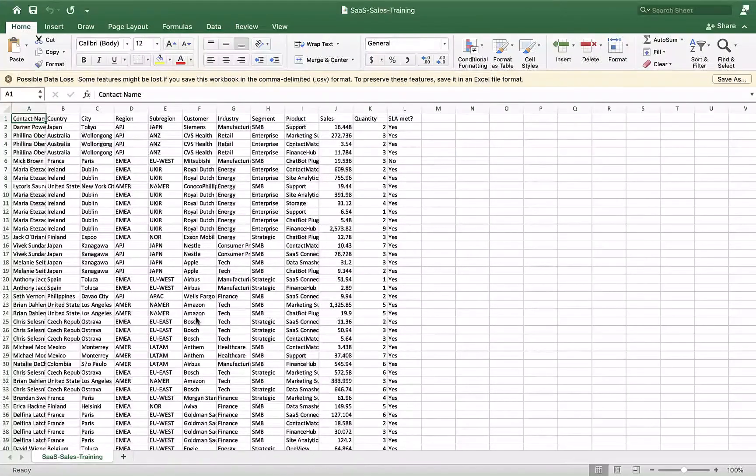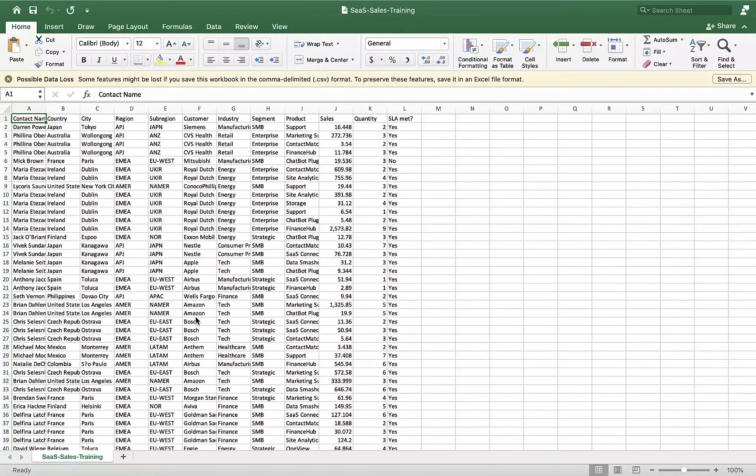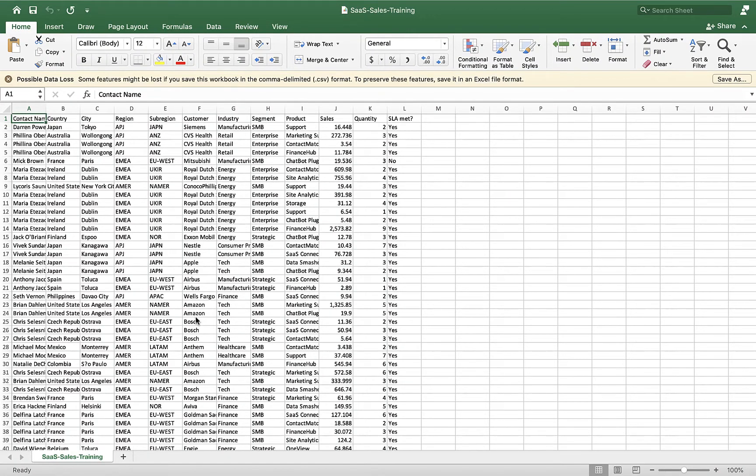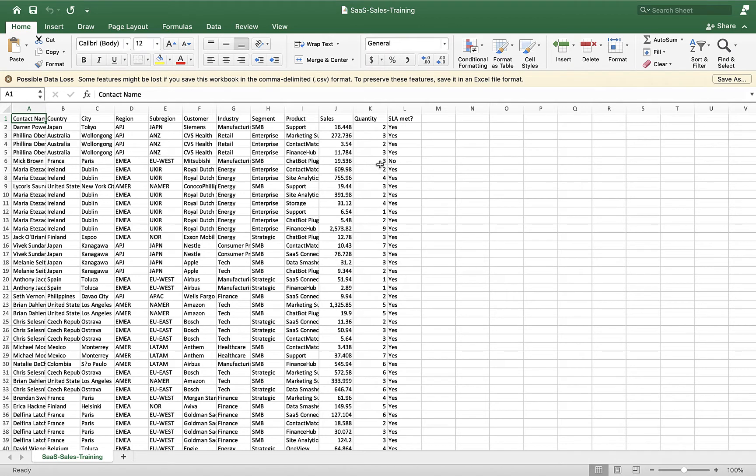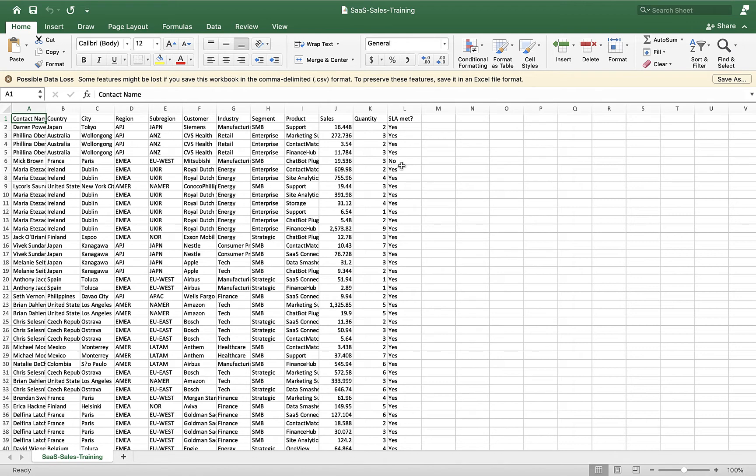We also have a training dataset wherein we have additional information for historical orders as to whether that order was completed within SLA or not. That's this SLA Met column here with the yes or no against each of those order records. We can use this training data within SageMaker to train a binary classification model and then we'll be able to use that model to predict whether new orders that are coming in are likely to have the order completed within SLA or not. Let's dive in and see how we can set that up.